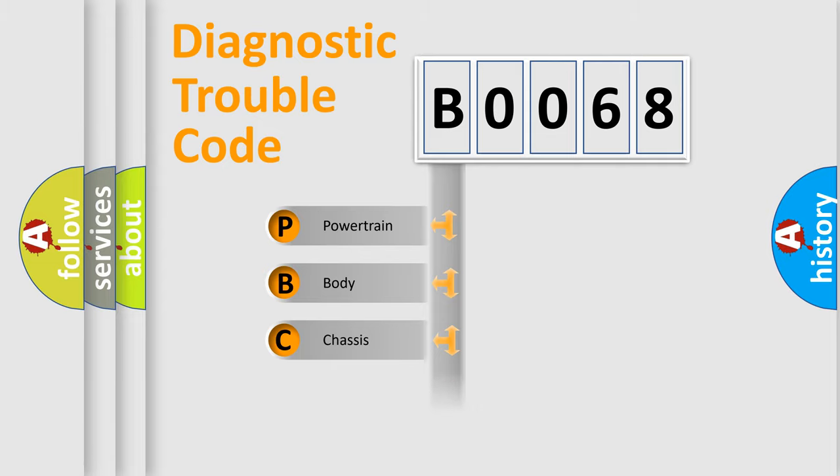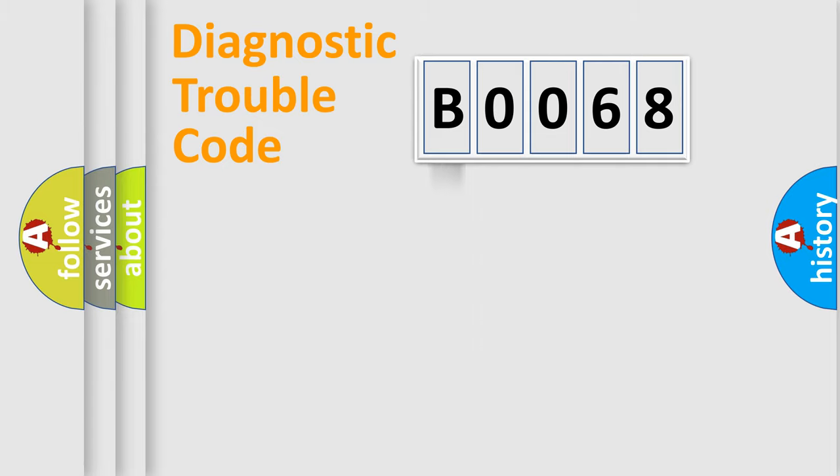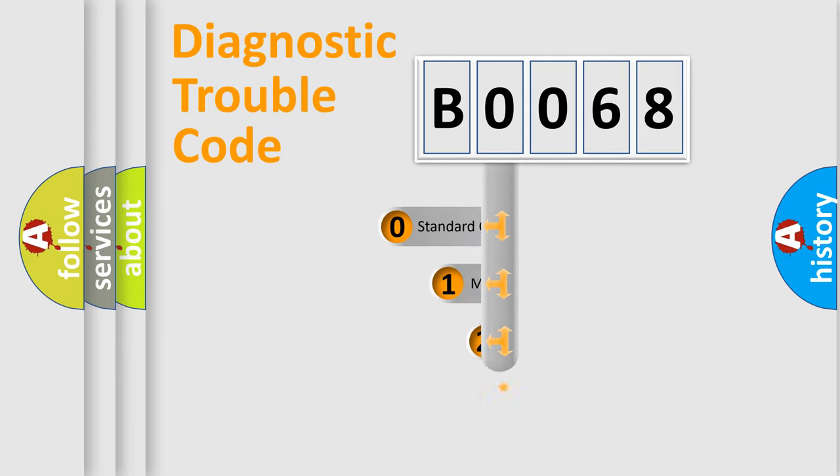Powertrain, Body, Chassis, Network. This distribution is defined in the first character code.